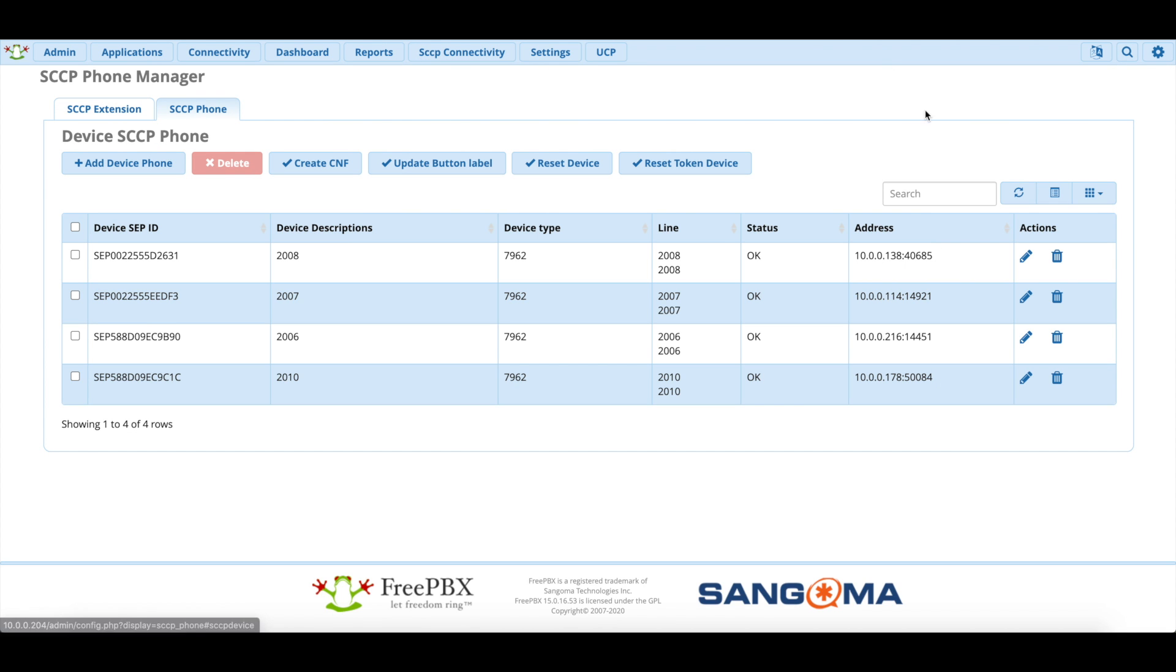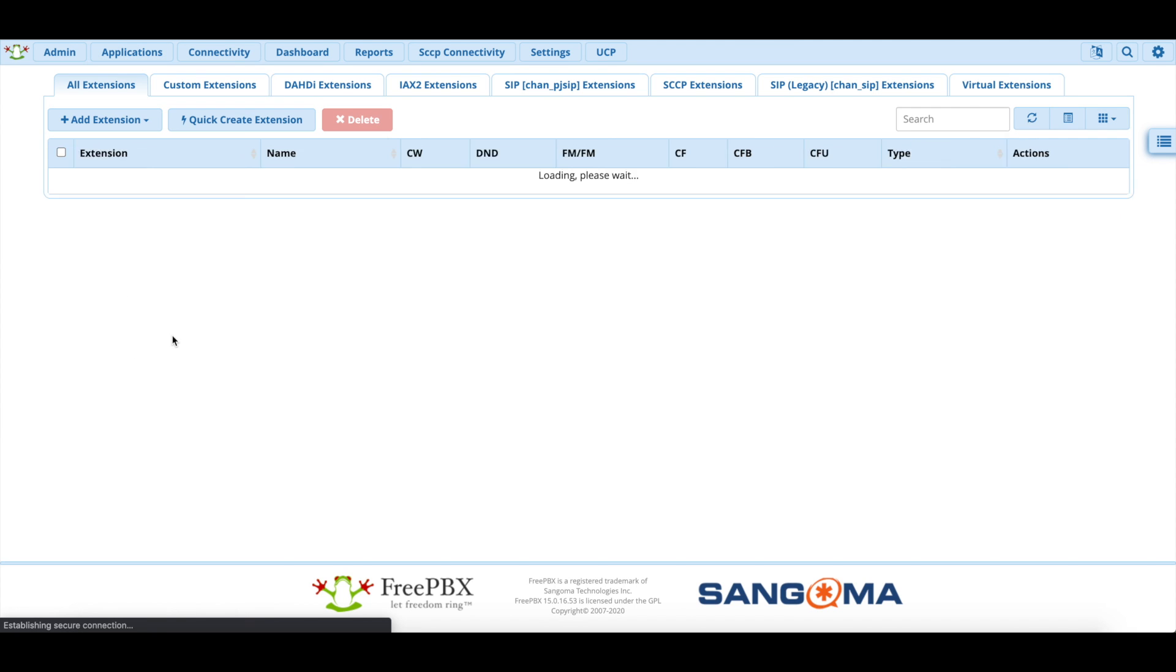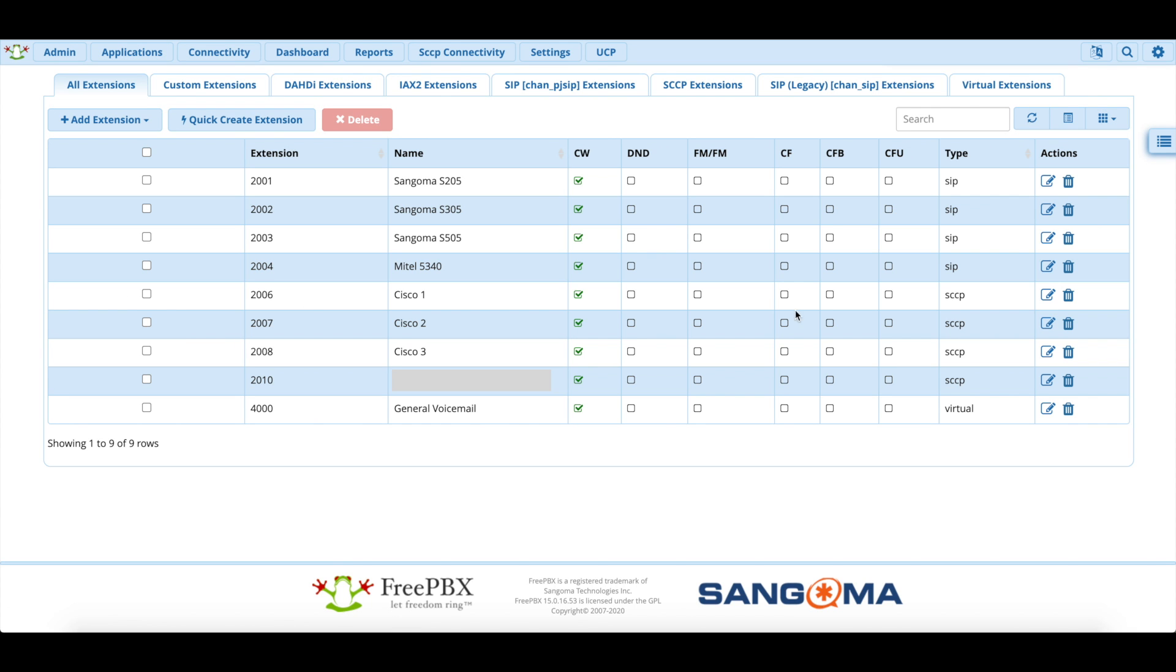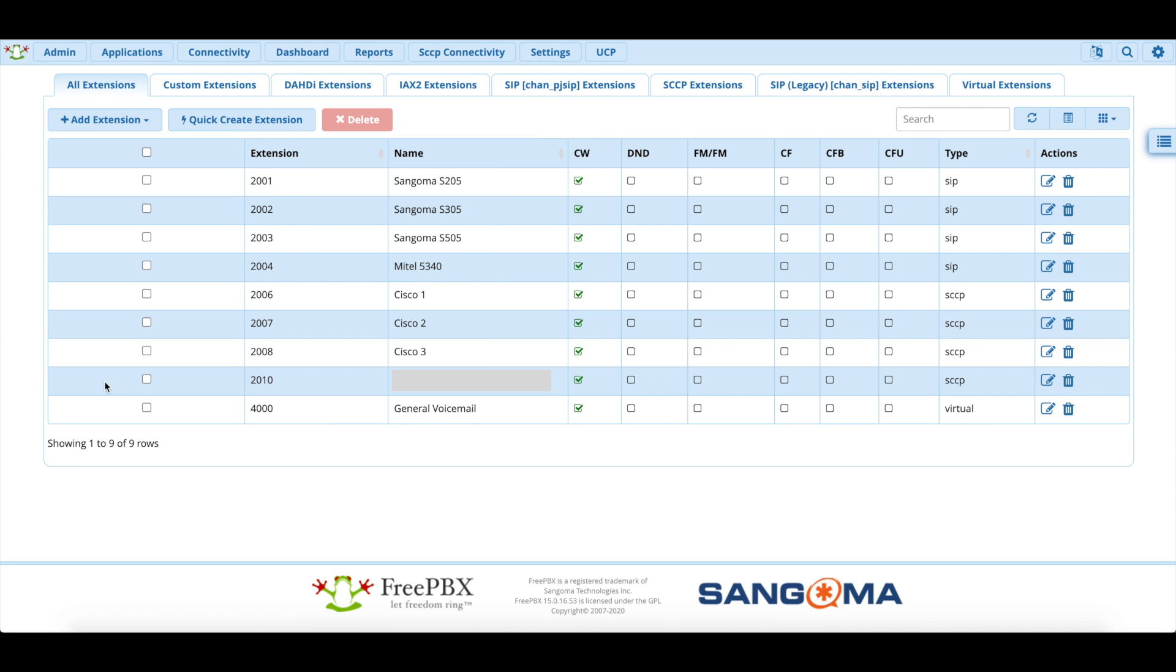If we go to phones manager and hit SCCP phone, you'll see the phone came back online and it pulls the IP address and everything, and it works very well. If we go into applications and extensions, you'll also notice that it comes up in the extension manager as an SCCP extension, and you can also add an SCCP extension here in addition to from the phones manager menu.